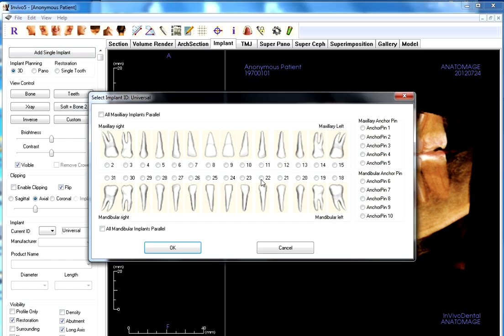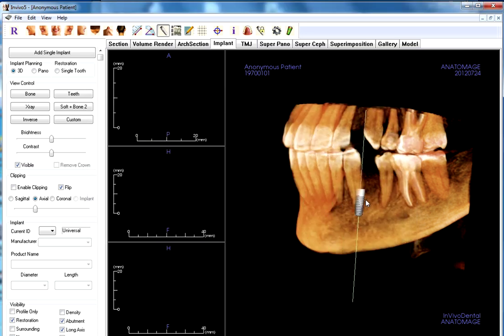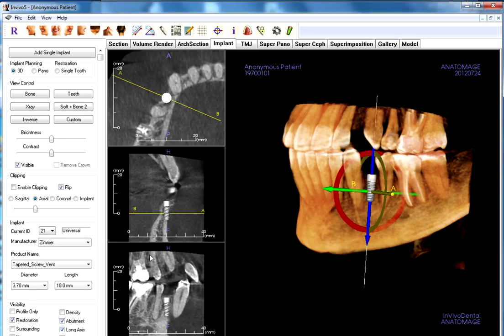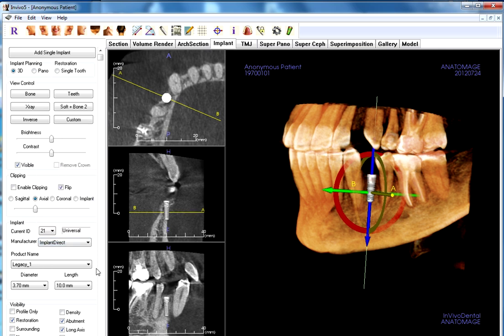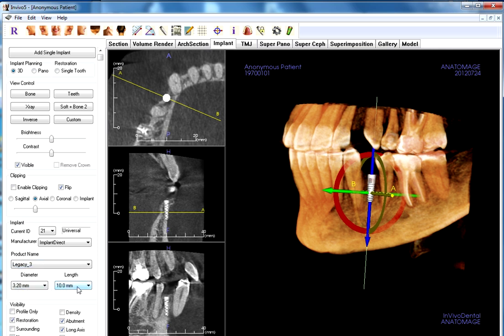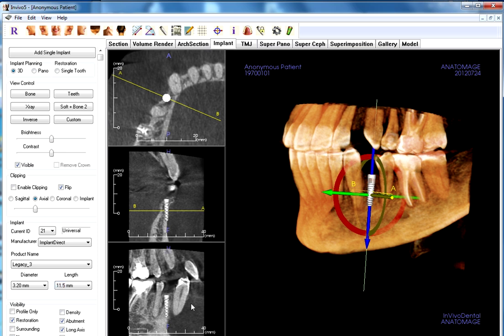We're going to add an implant to site number 21 and just drag and drop that into place. Our default setting is Zimmer, but I need a more narrow implant, so let's go with the Implant Direct Legacy 3, 3.2 millimeter, and I'll make it 11.5 long.